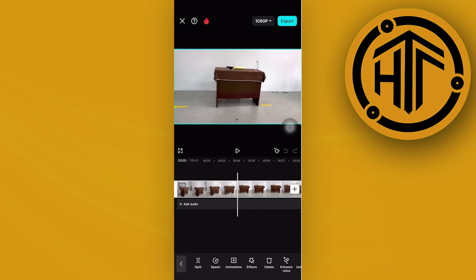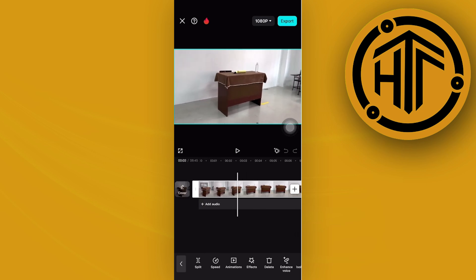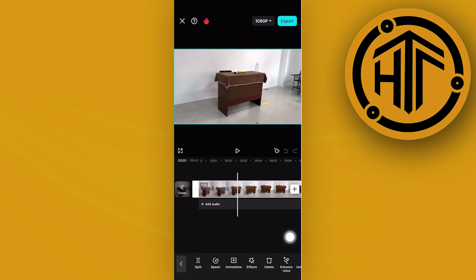Then we can go into the specific section that we want to trim and tap on this option called split.